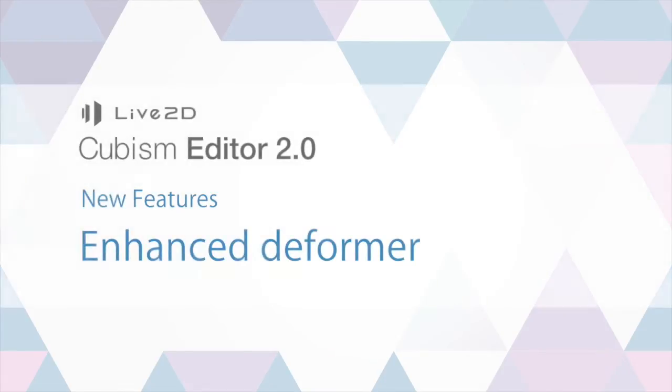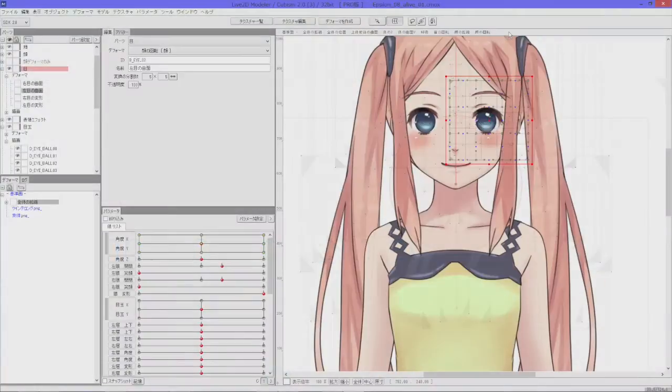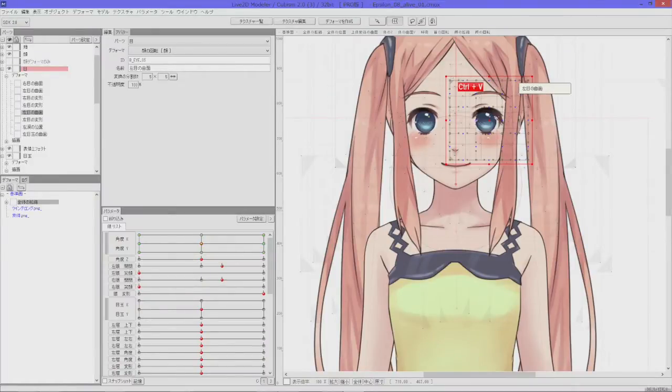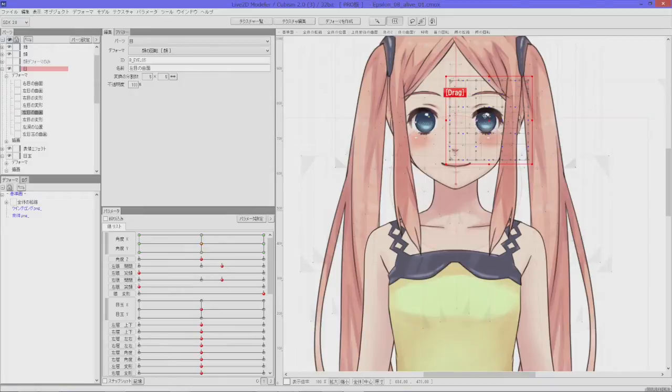Since the earlier versions of Cubism Editor, the deformer has always been one of the essential tools for editing your model. And now, Cubism Editor 2.0 adds even more power to the deformer.